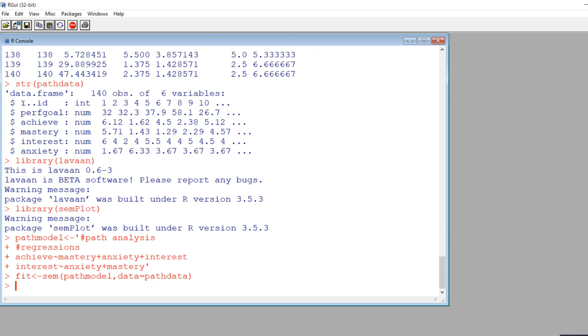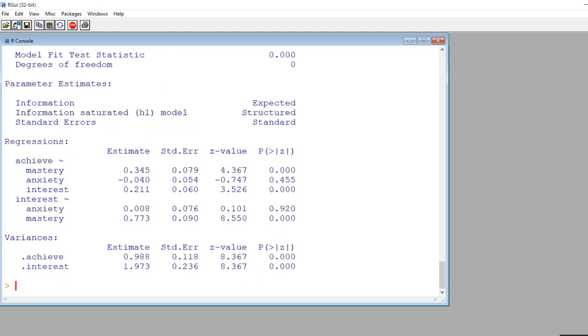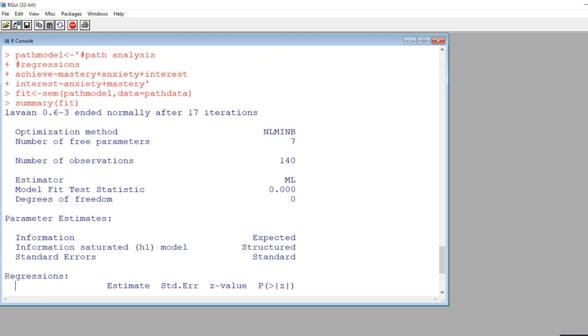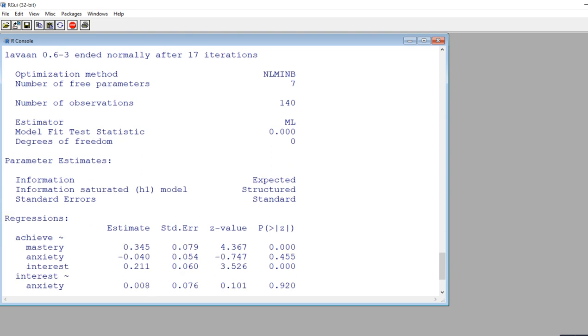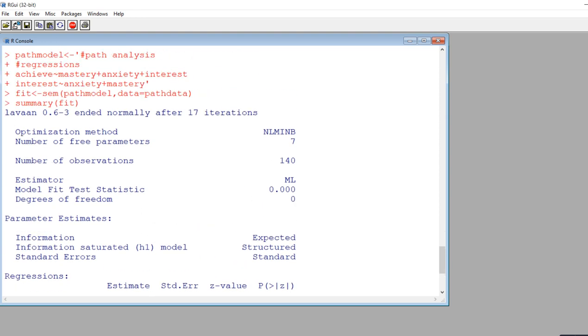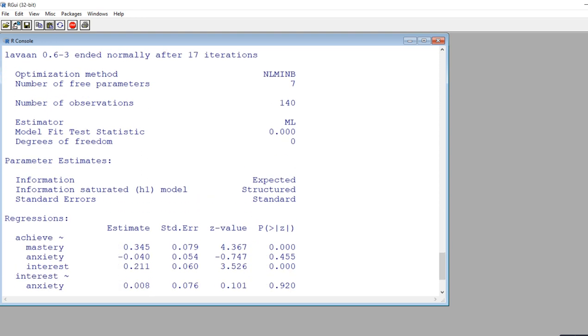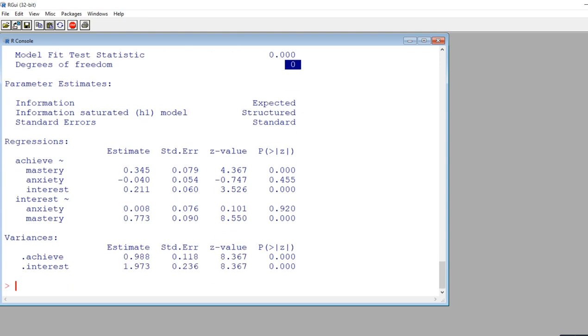You don't see anything yet because we haven't requested any output. If I type in summary and then fit, you'll see that now I get various indices. Basically not a whole lot in terms of the overall model fit information. You've got the model fit test statistic, and it looks like it's a just identified model as the degrees of freedom are zero. You've got the regressions—these are all the unstandardized path coefficients for the model as well as significance tests for them.